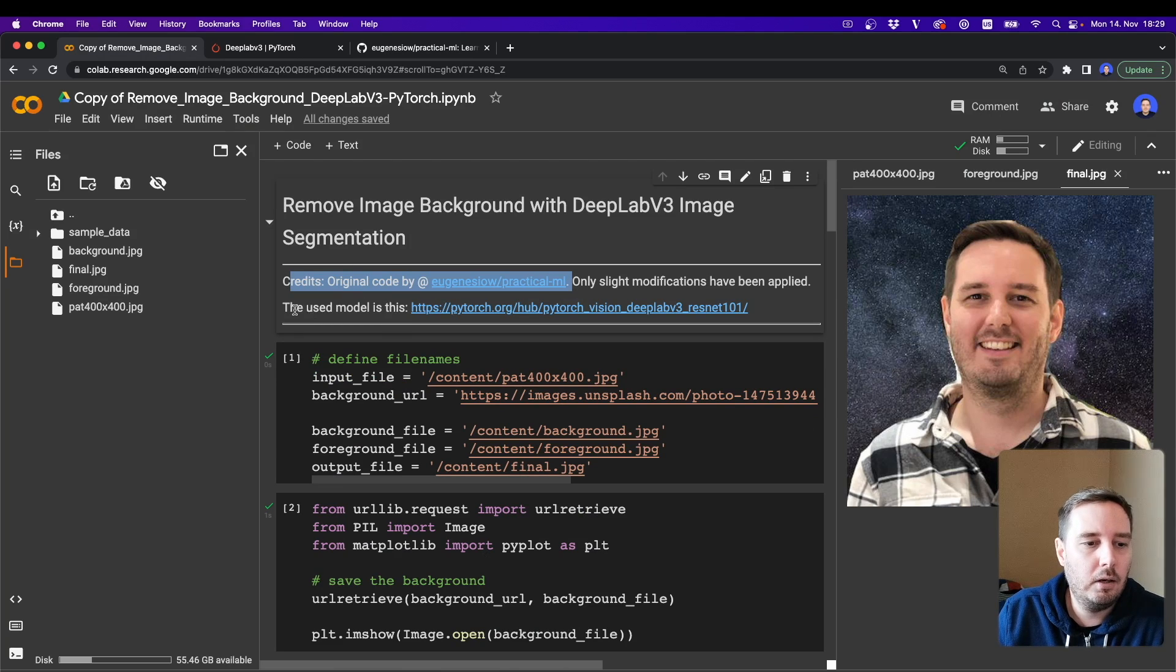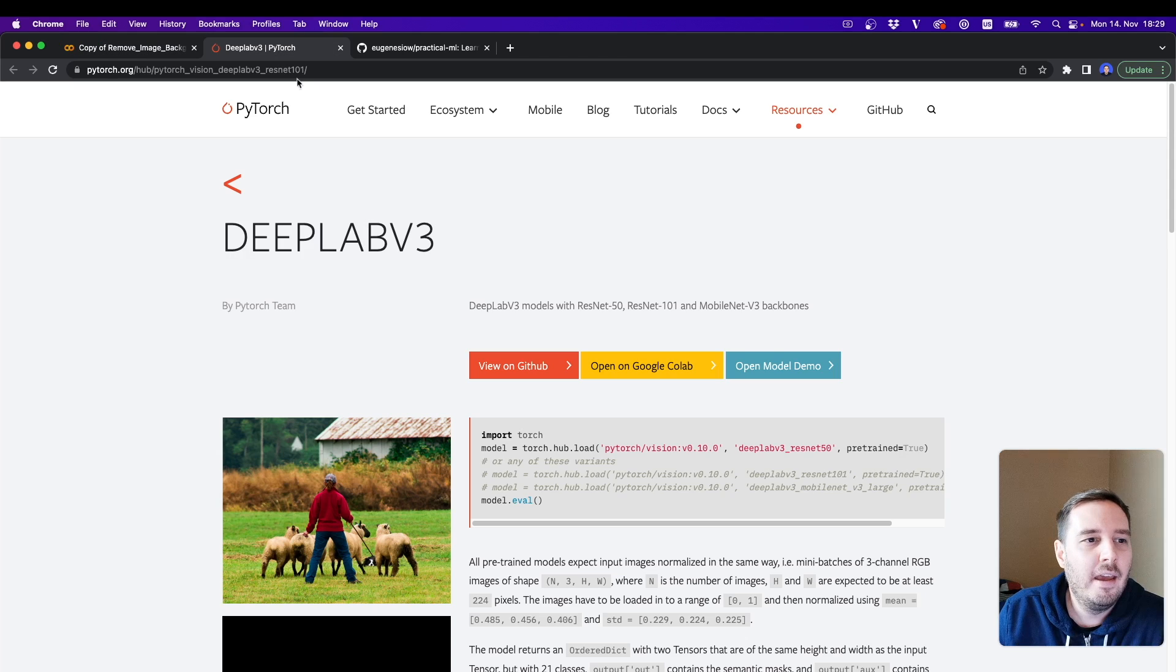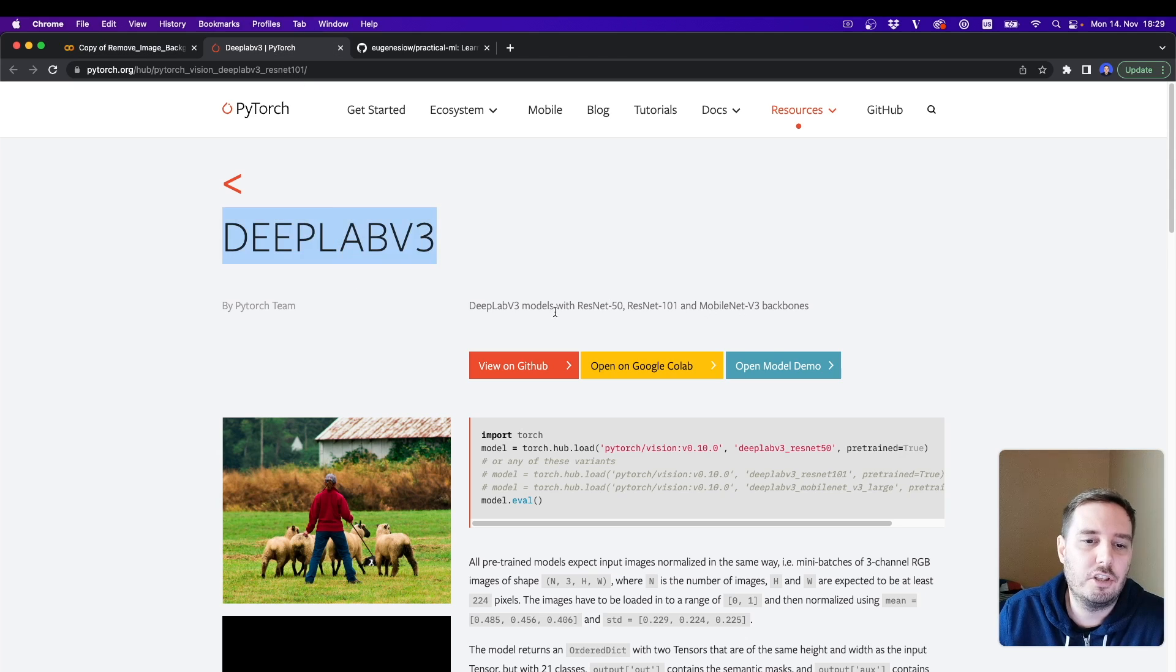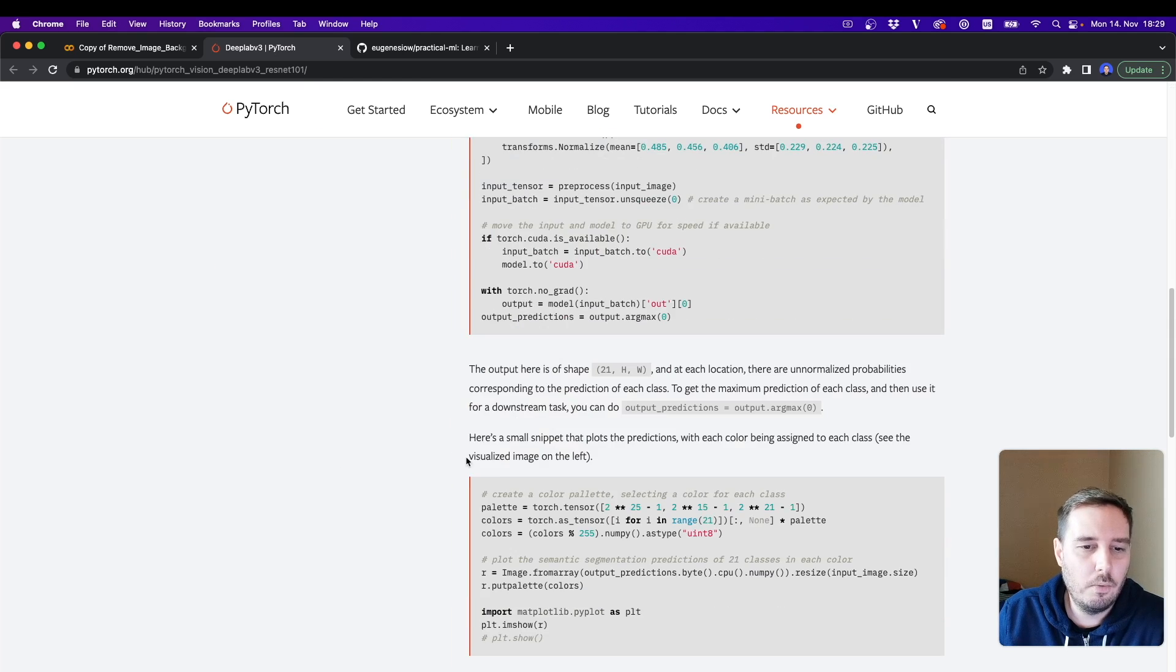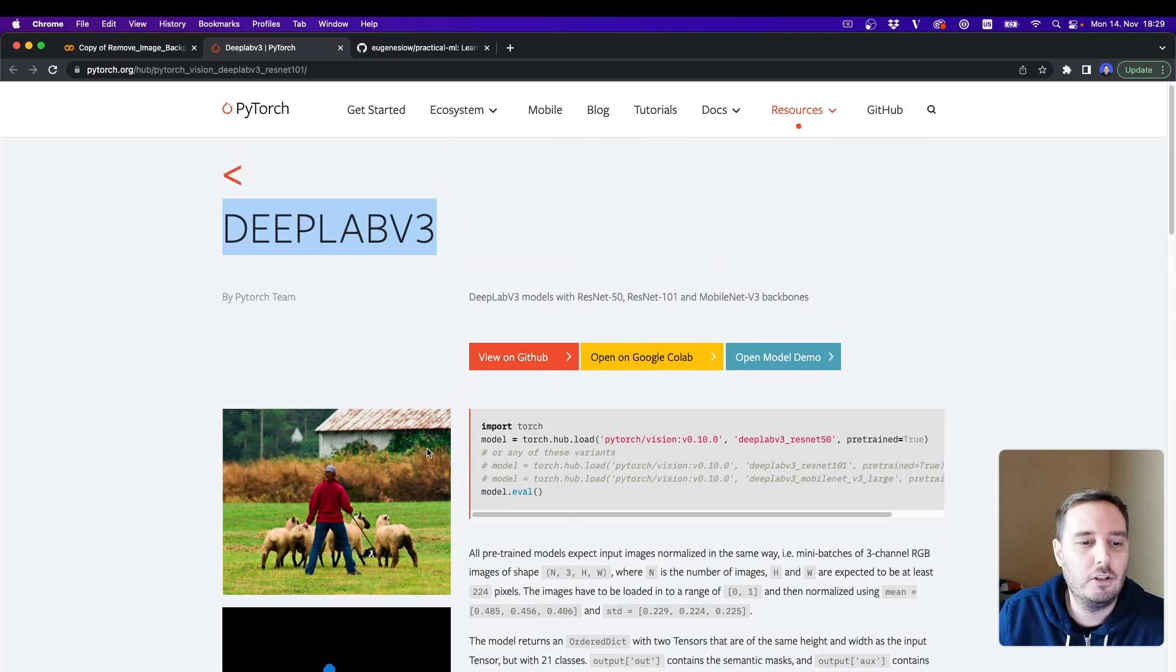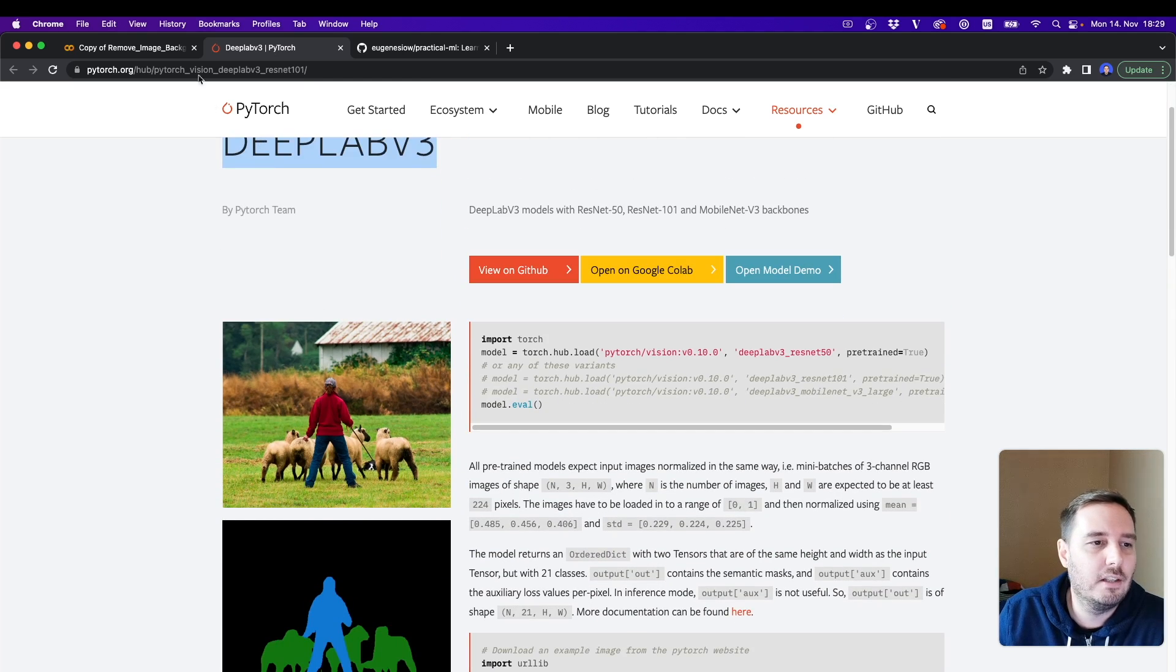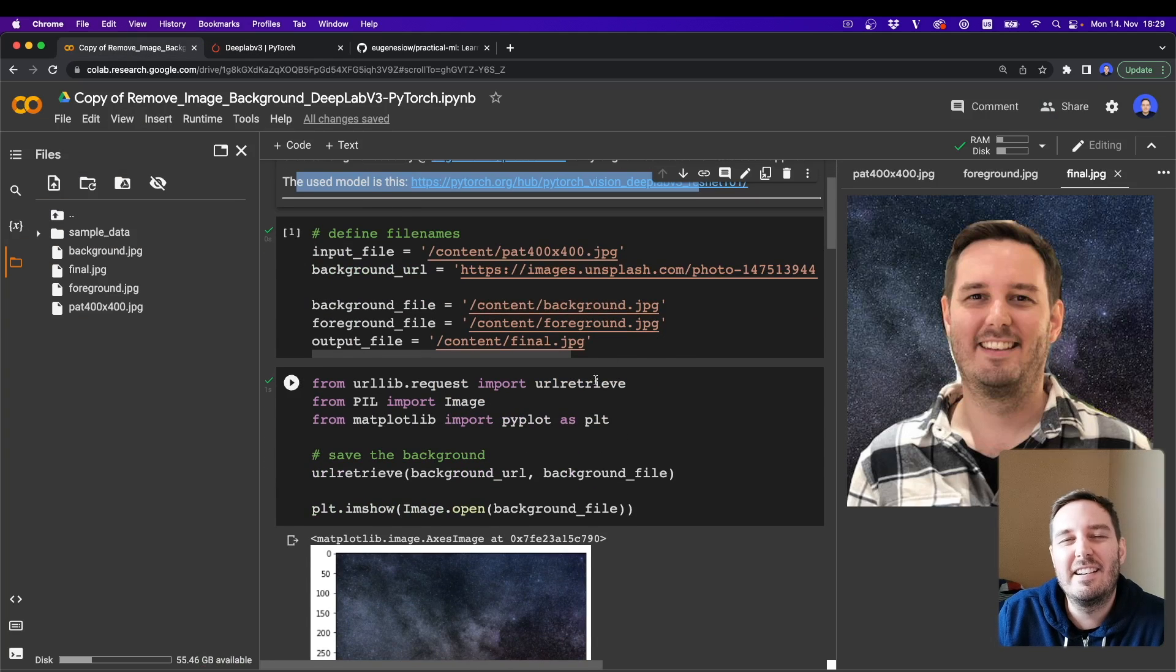And then the model we are going to use can be found on the PyTorch hub. It's the DeepLab version three image segmentation model. We're not gonna develop the model from scratch, we just use this model from the hub. So let's get started.